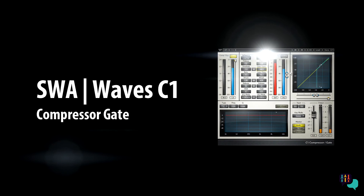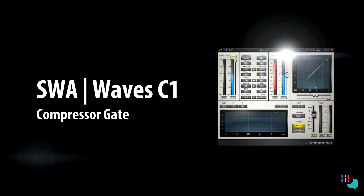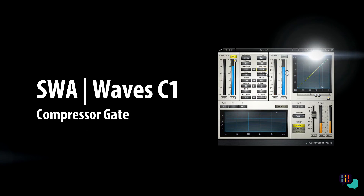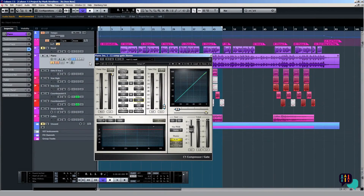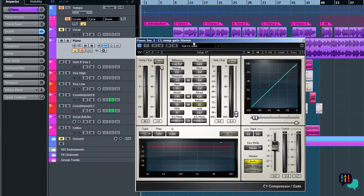Now that we've had a couple of relatively long tutorials mainly focused on getting as much theoretical working knowledge about the C1 compressor plugin, I'll move forward and look fairly quickly at another version or instance of C1. Only this time I've got it inserted on a piano track and I'm using this version, the C1 compressor stroke gate.